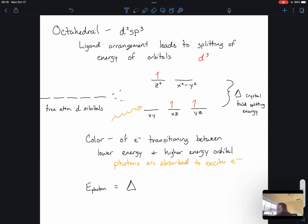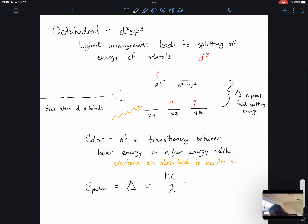The energy of the photon that's absorbed is going to be equal to the crystal field splitting energy — just enough energy to kick the electron from the lower energy orbital to the higher energy orbital. This can be explained using Planck's equation: Planck's constant times the speed of light divided by the wavelength of that light equals the energy of a photon.